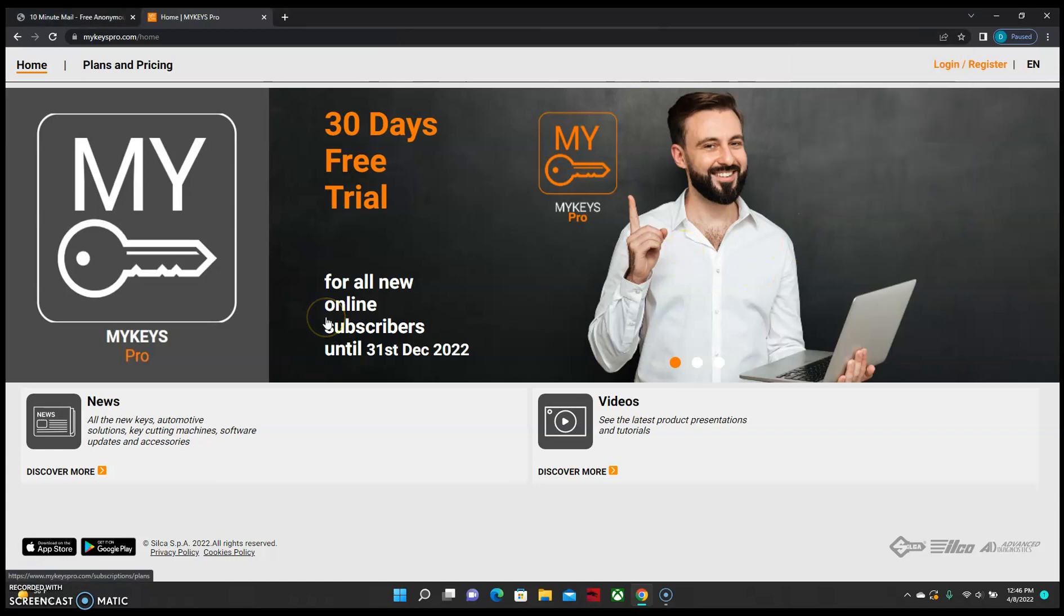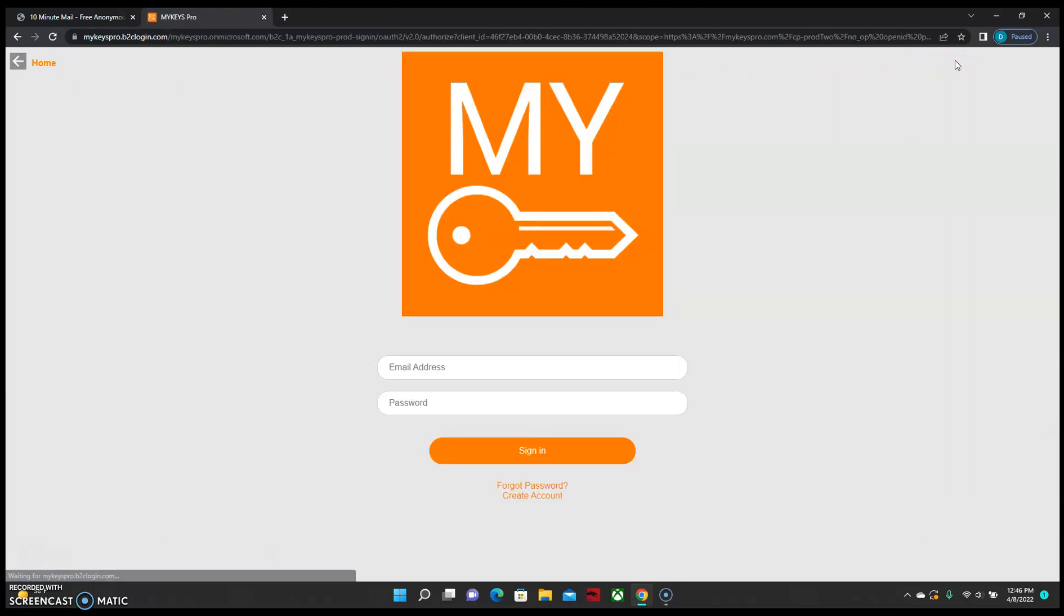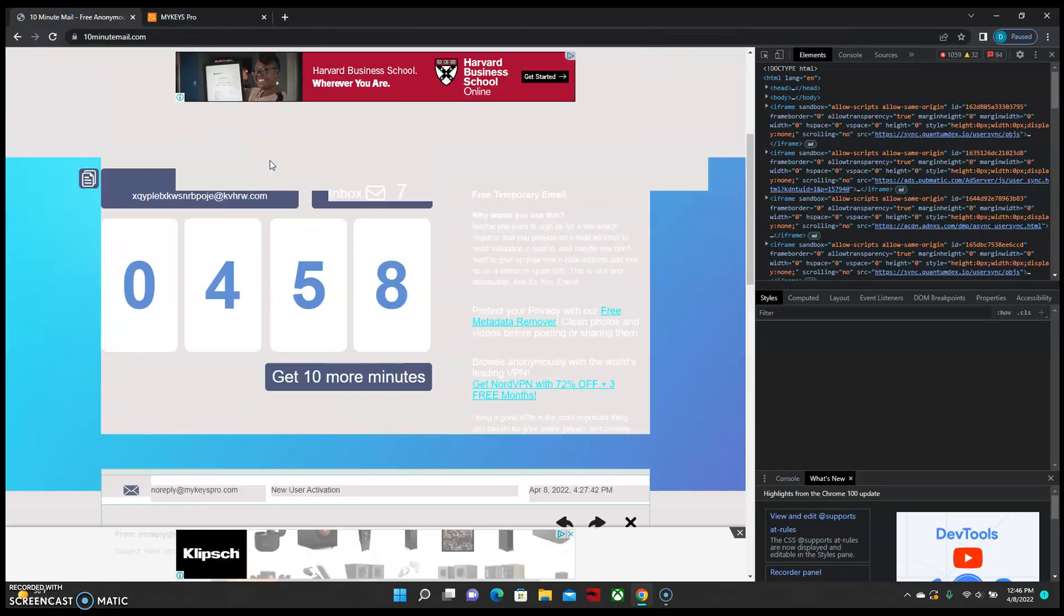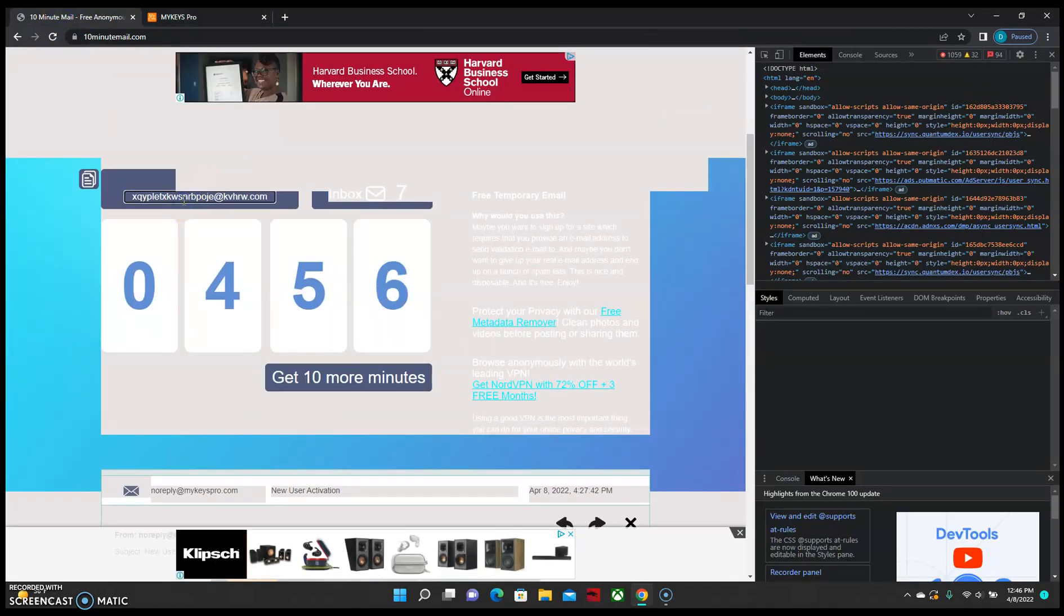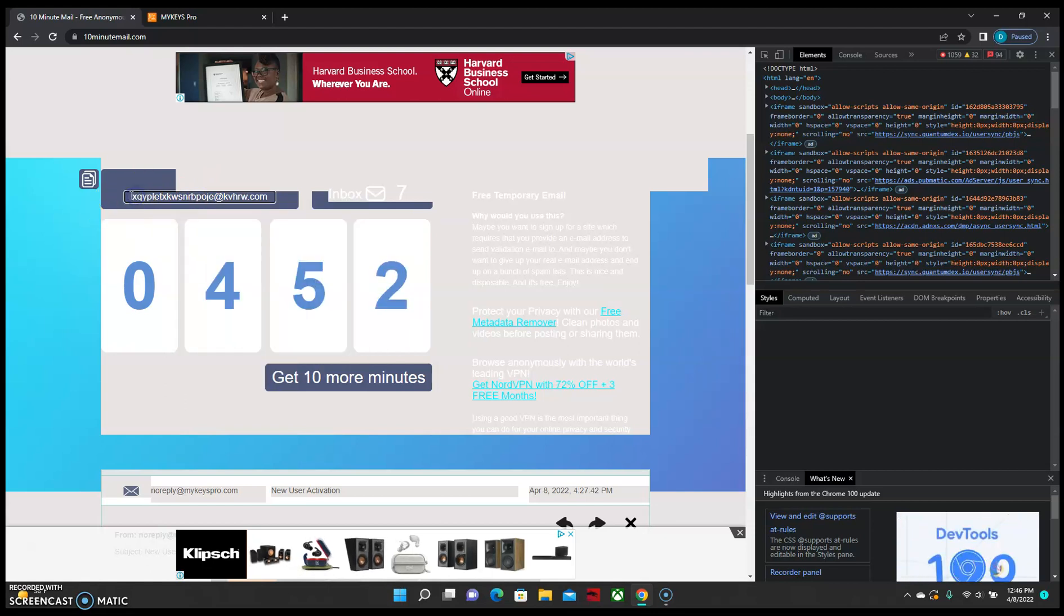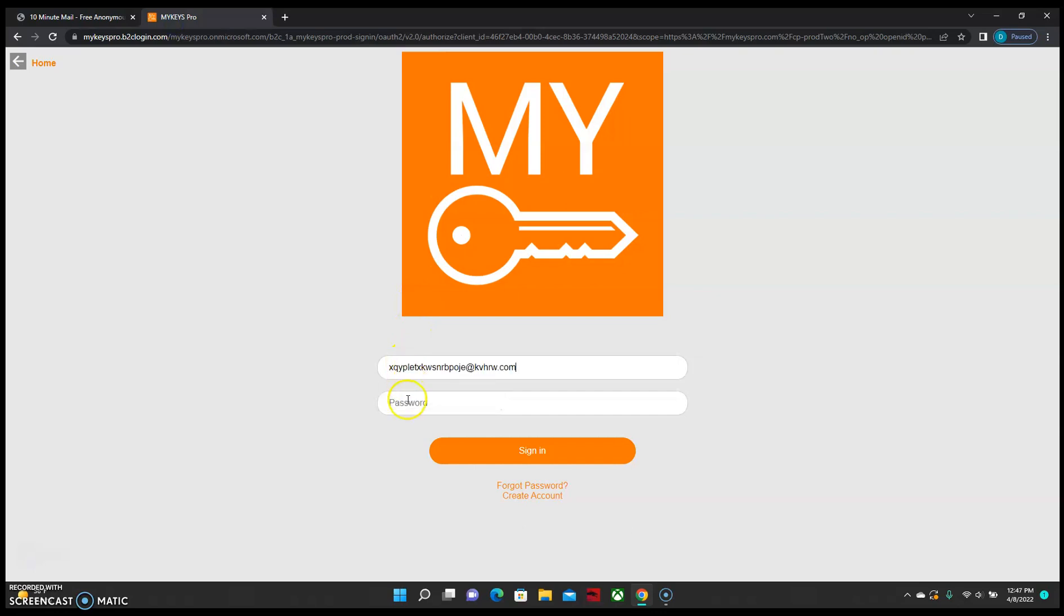That will take us back to the home page where we will want to click on login and register again on the top right, enter your email address and your password, and then select sign in.